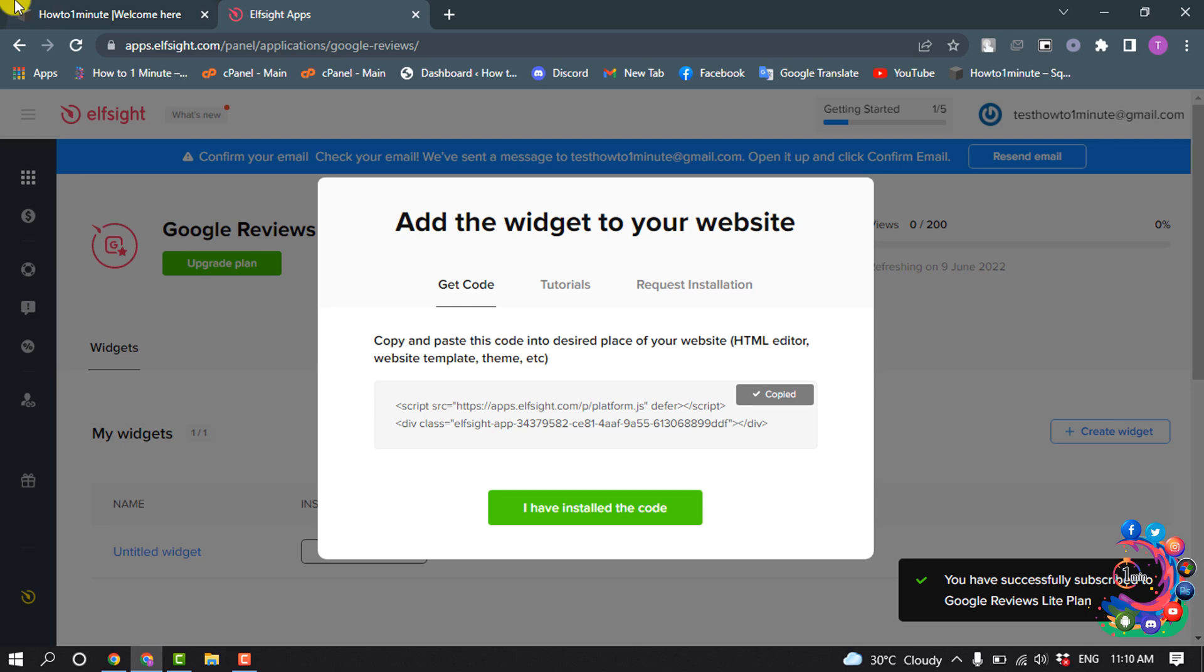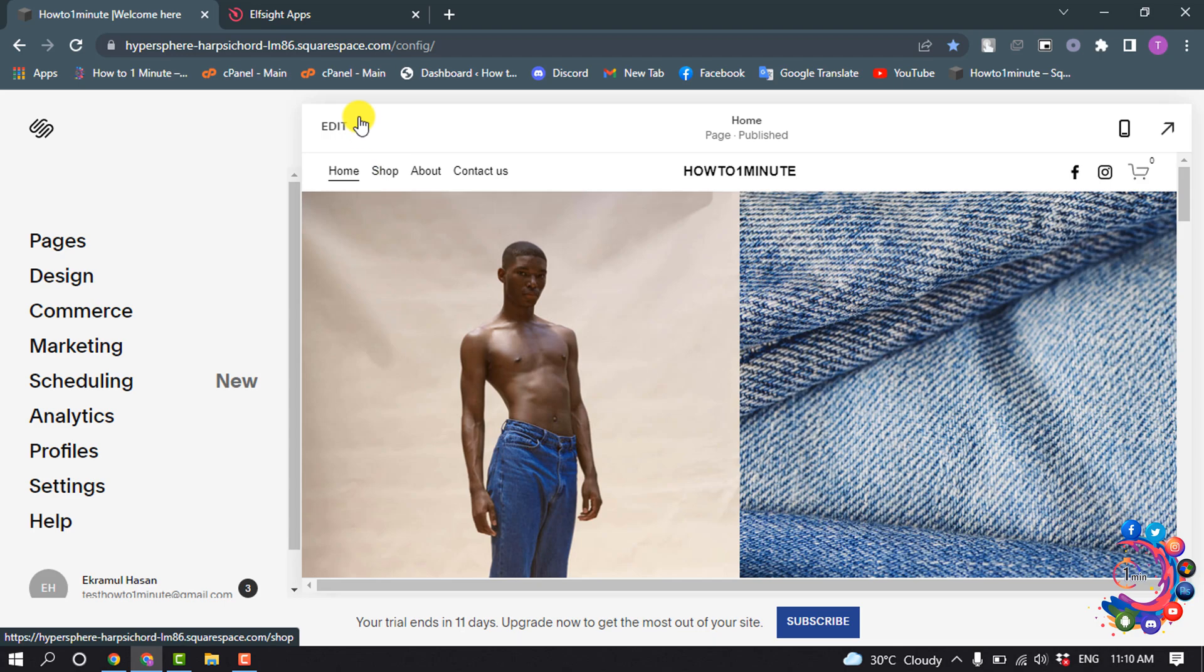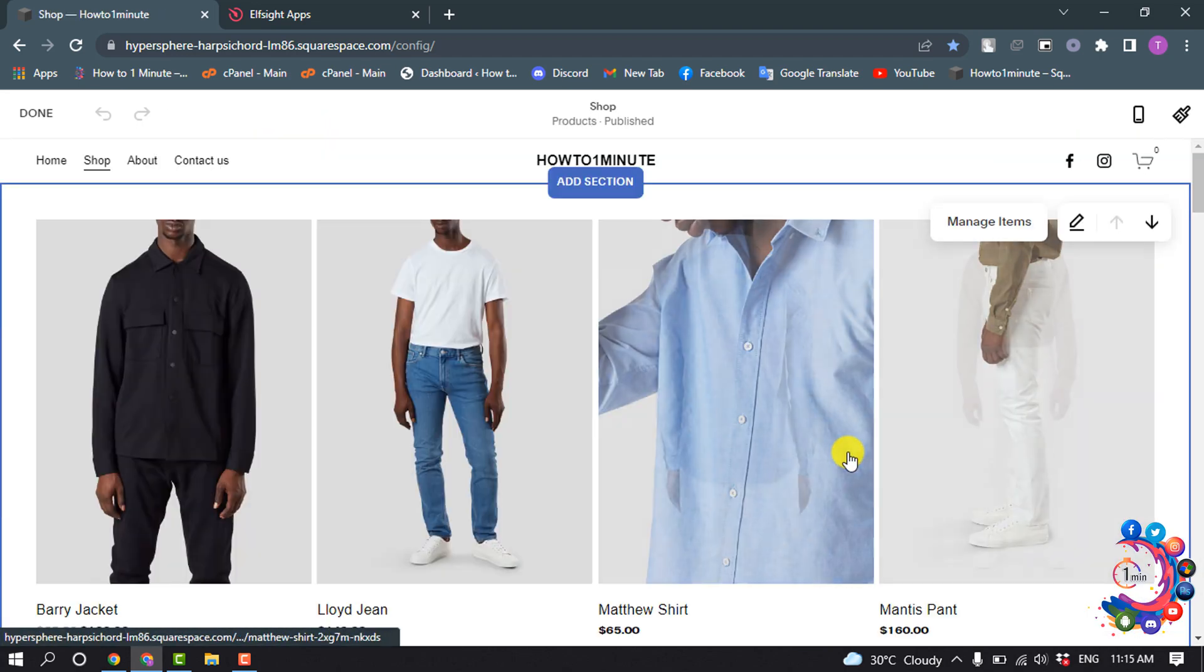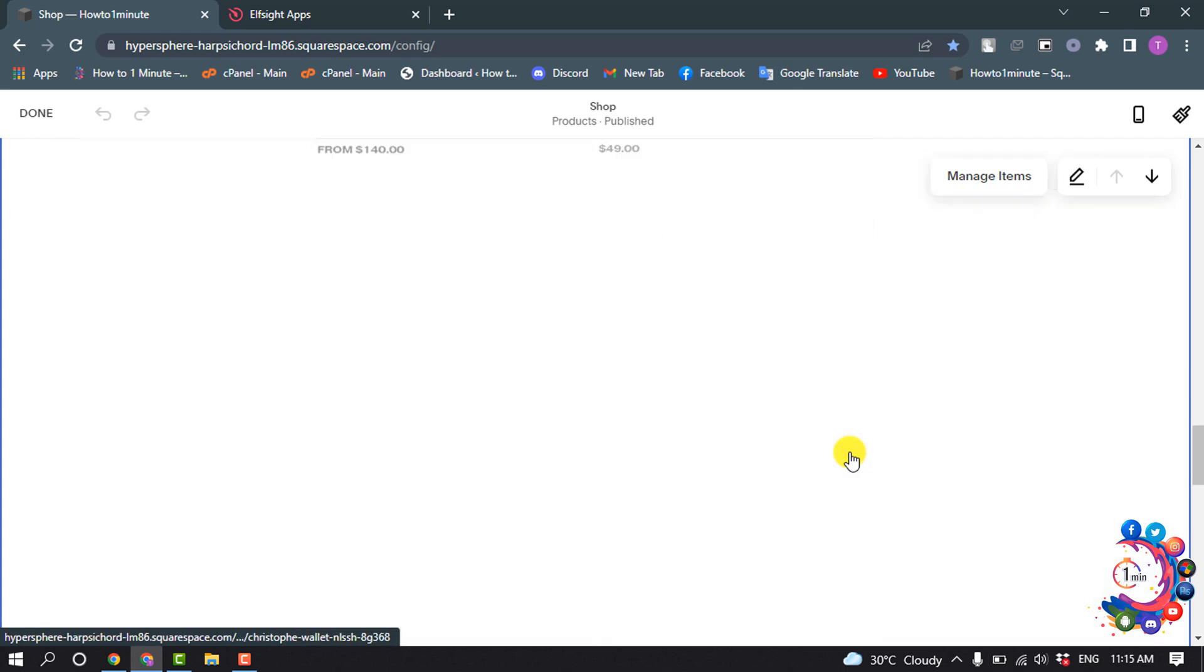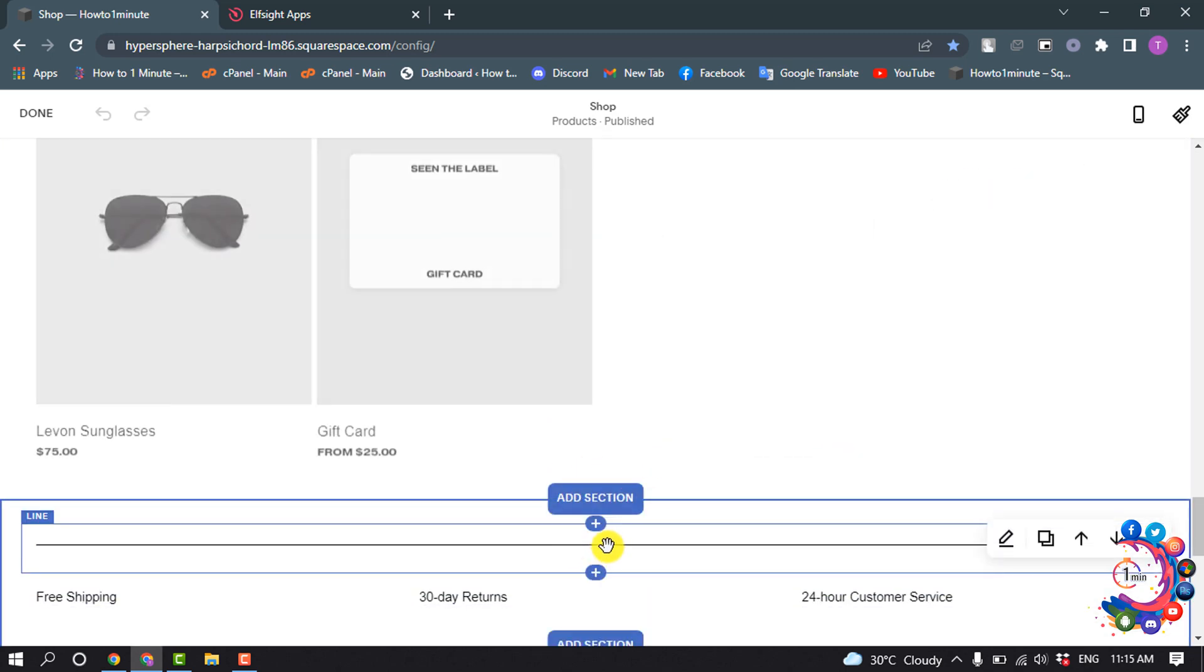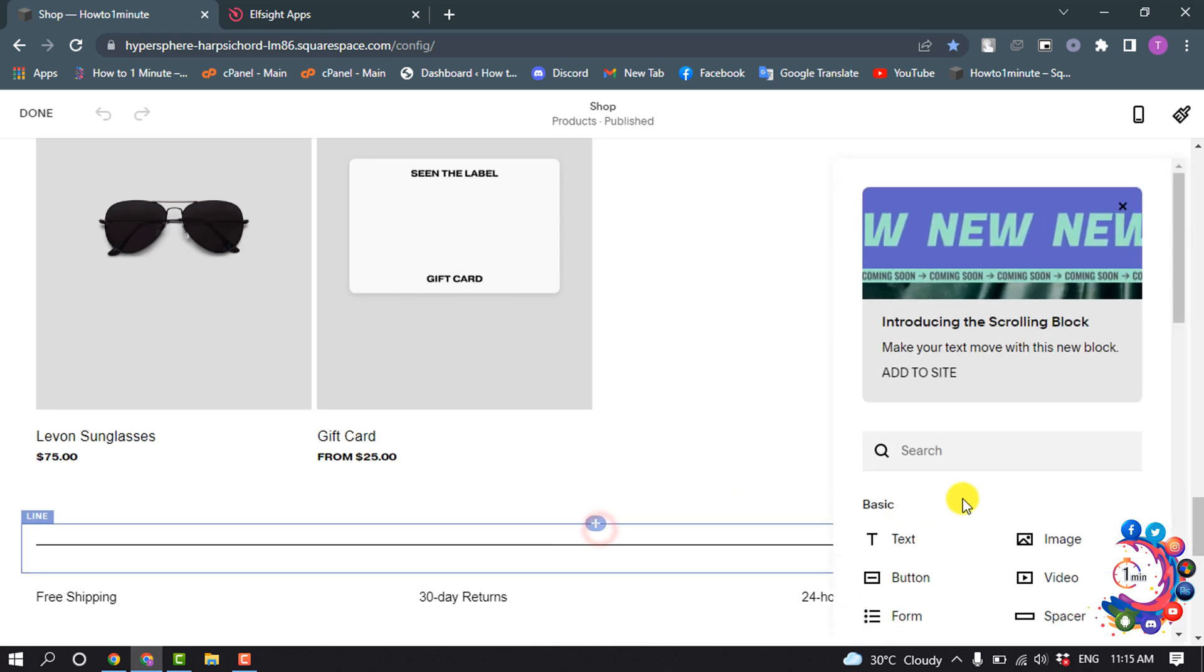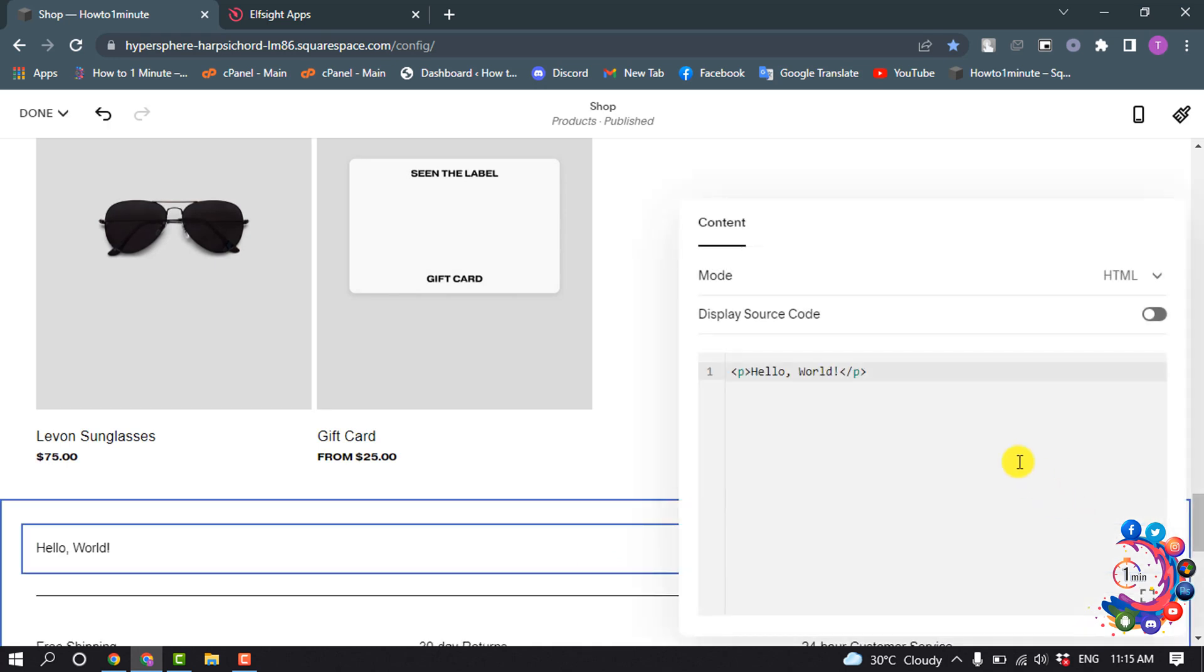Now go to your Squarespace and click on Edit. I want to add Google reviews here, so click on Insert and select Code.